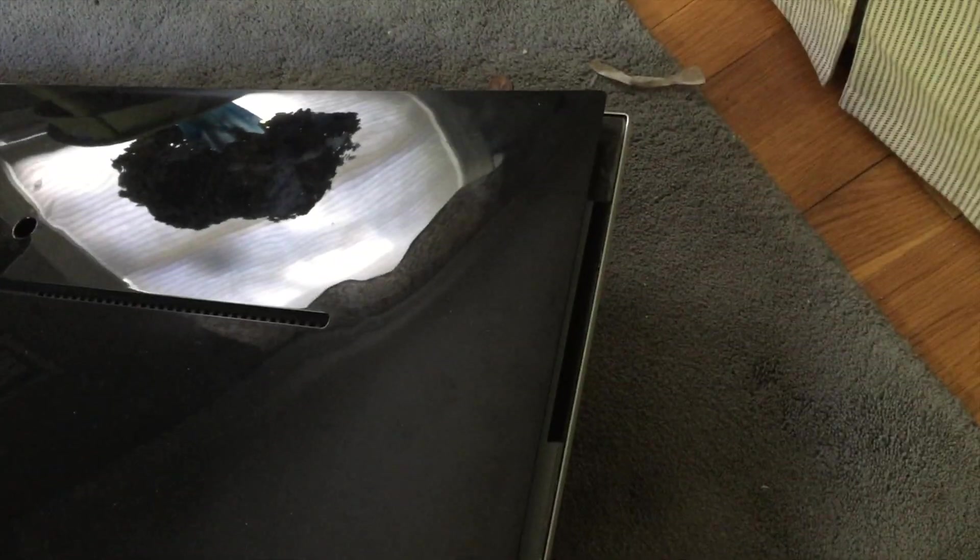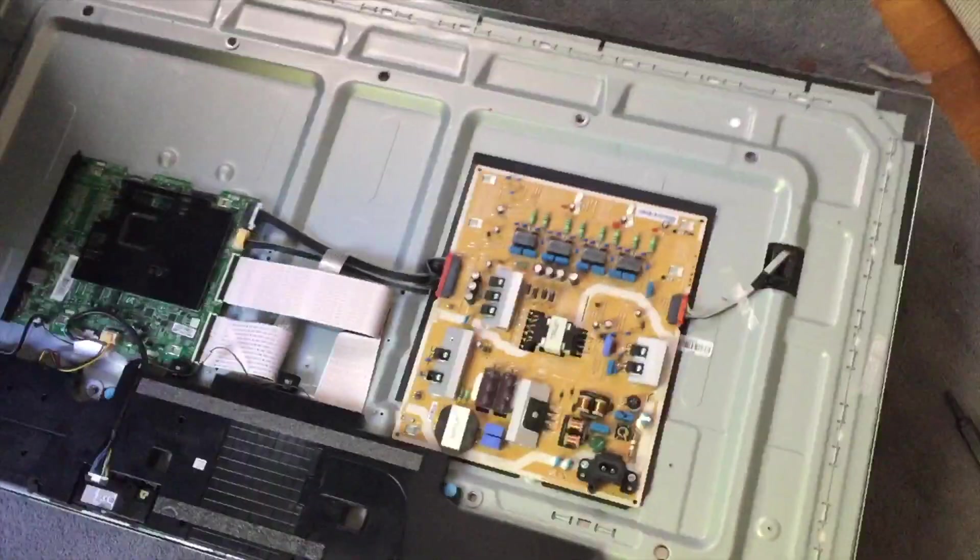Eventually after you're done popping each locking point this is going to pop off. There are two glue points at the top left and right corner that can break the plastic. Be careful and it's going to lift up like this.